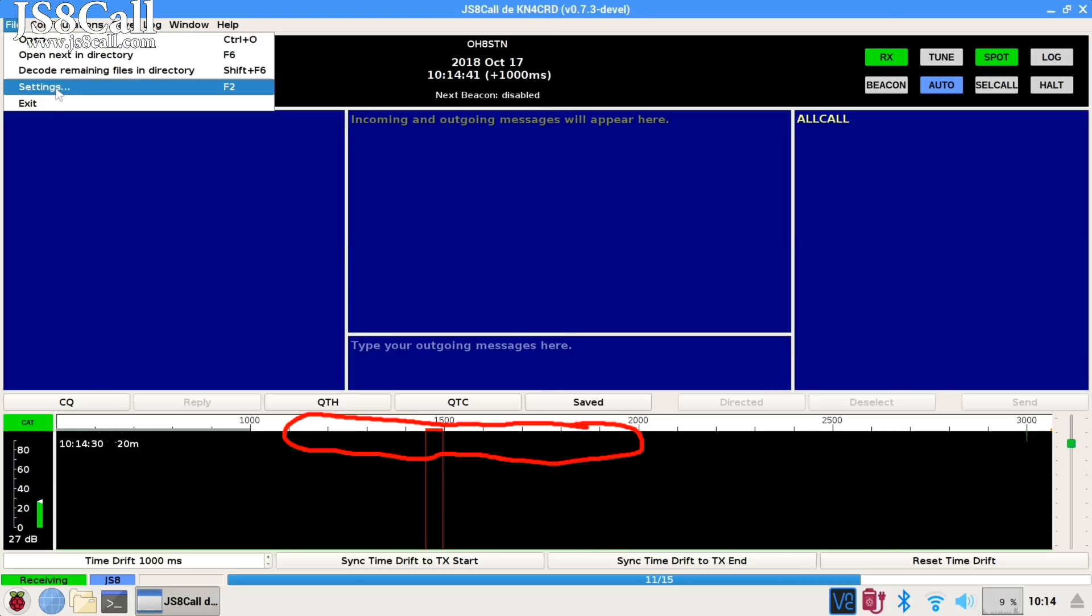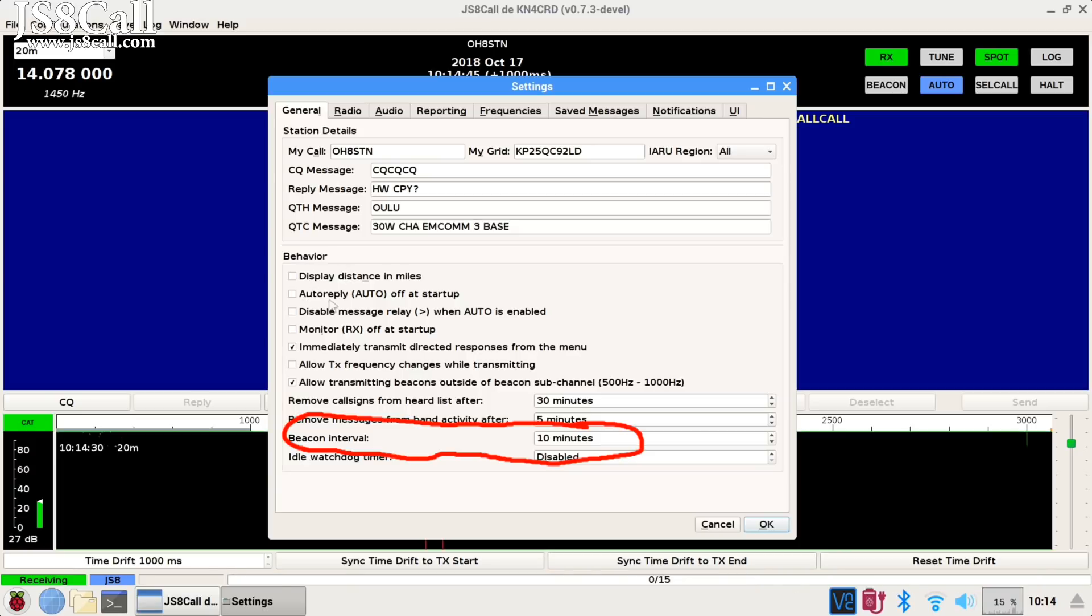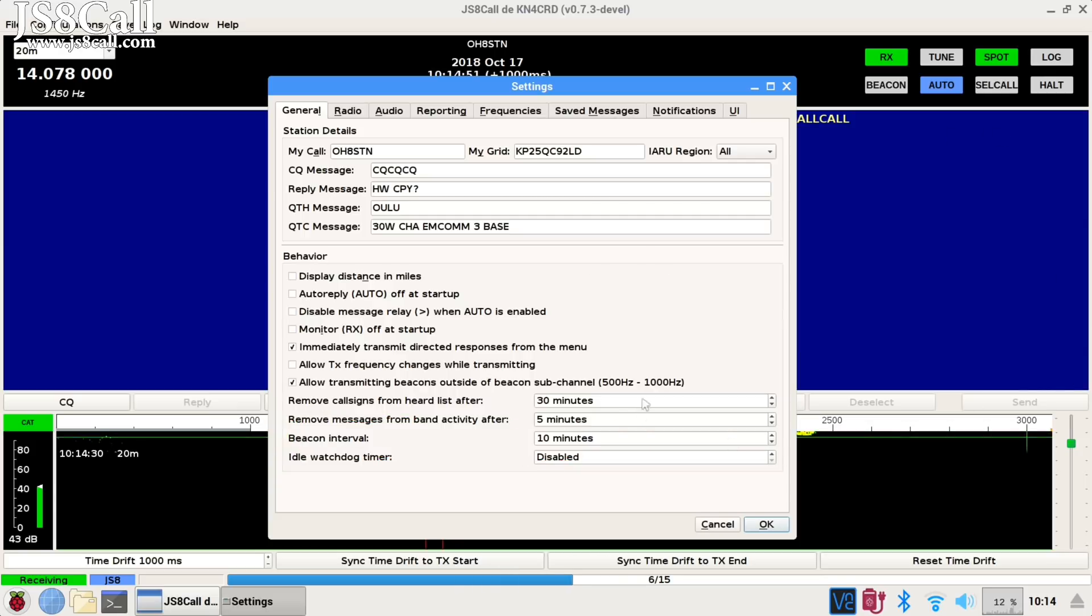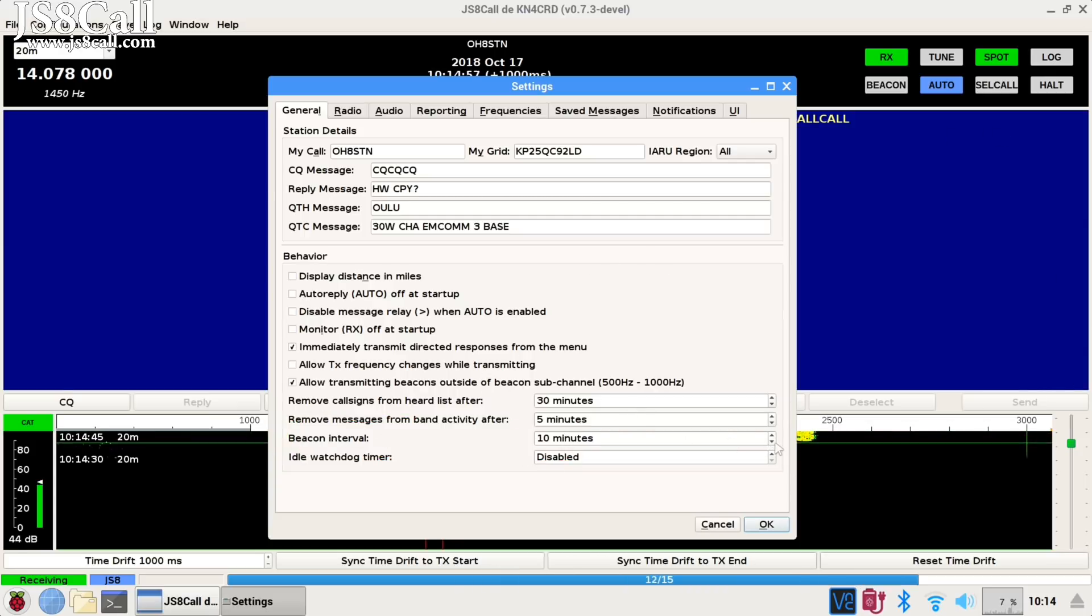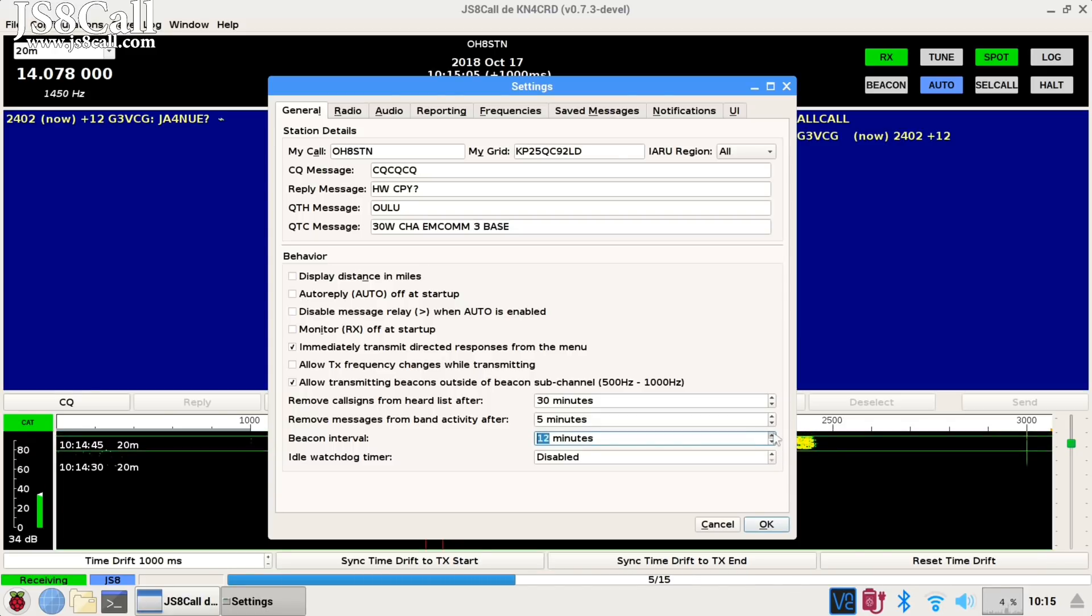The first thing we're going to do is hit F2 and go into Settings. You can scroll down near the bottom of the settings and find Beacon Interval. You can use the up and down arrows next to the number of minutes there to adjust it higher or lower.